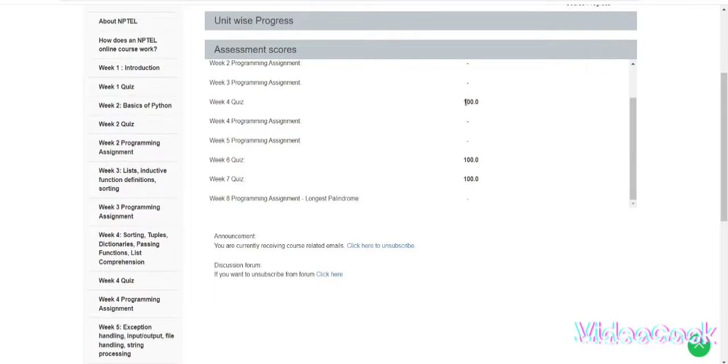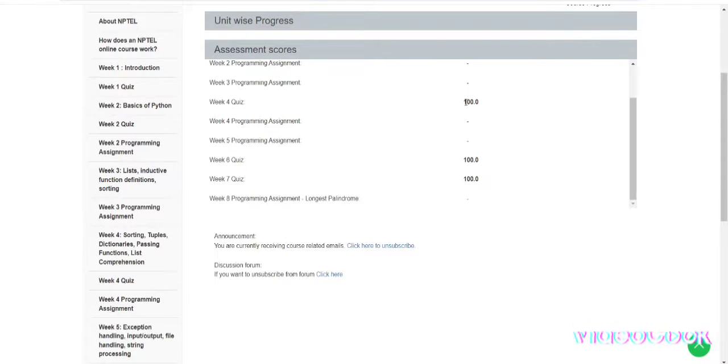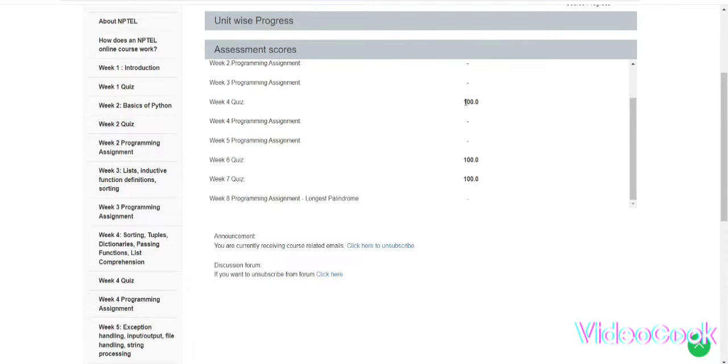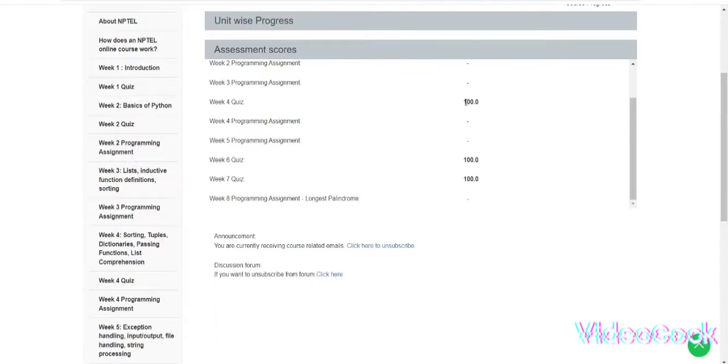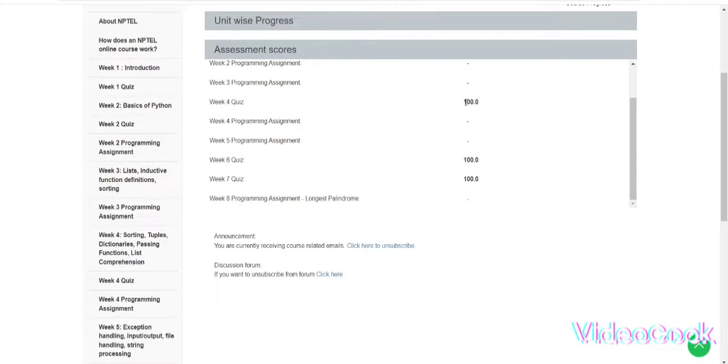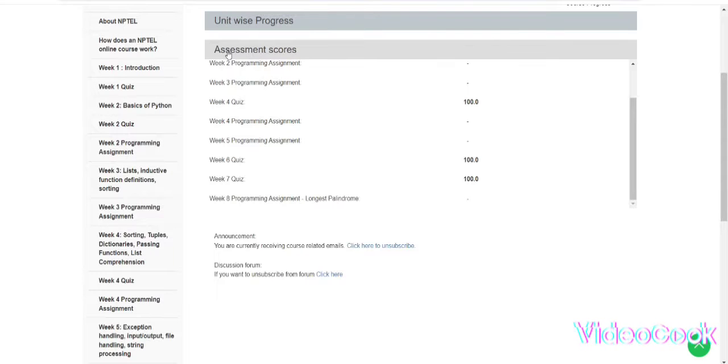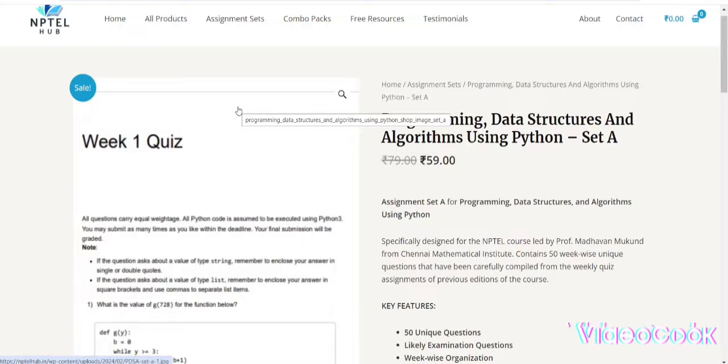You can get previous year question papers with good and accurate answers easily. You can pass your exam and get brilliant marks. So where can you get those question papers? I will show you in this video. You can visit this website, that is nptlhub.in.